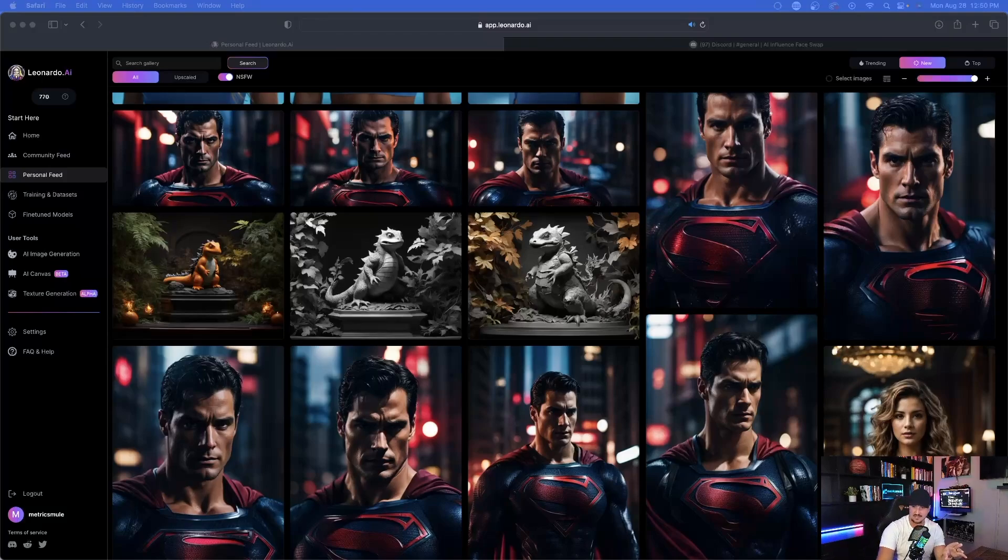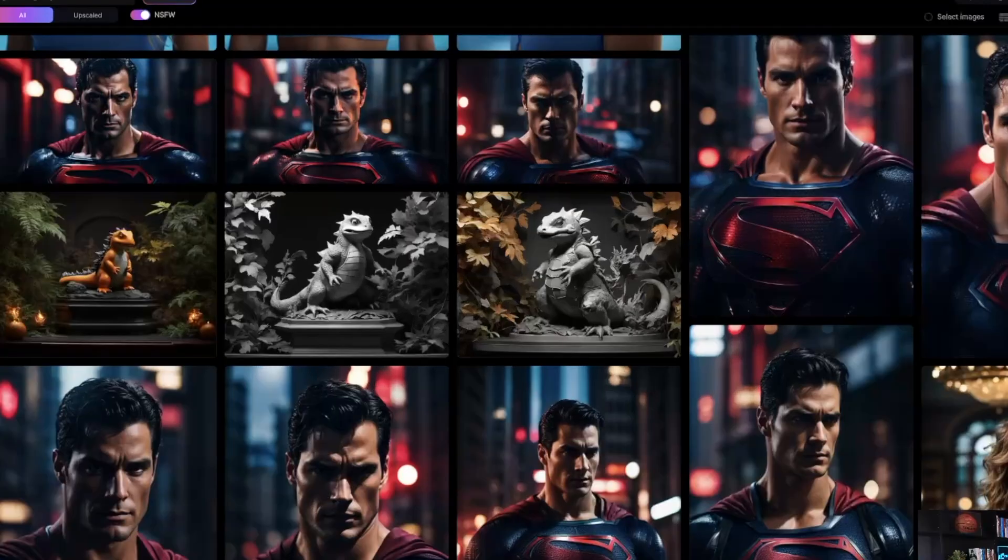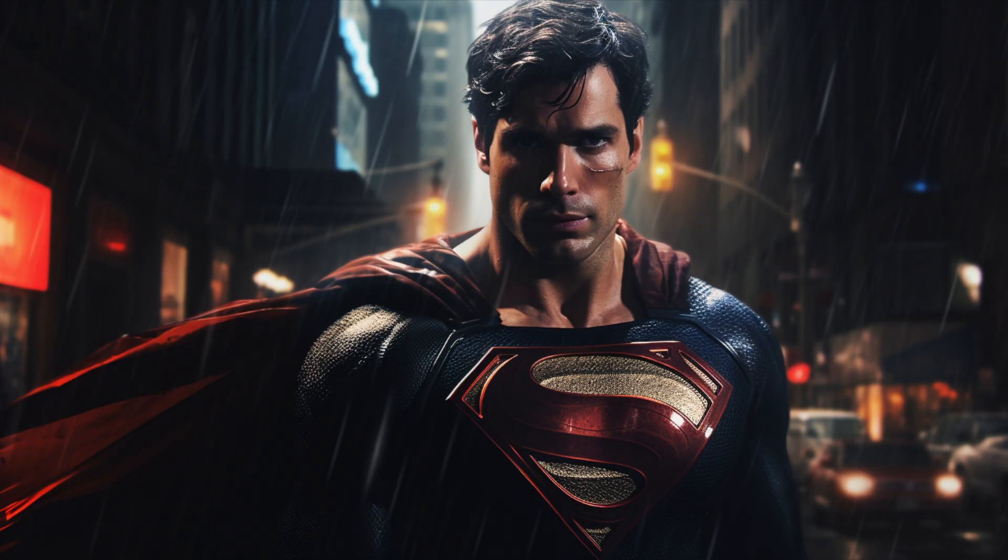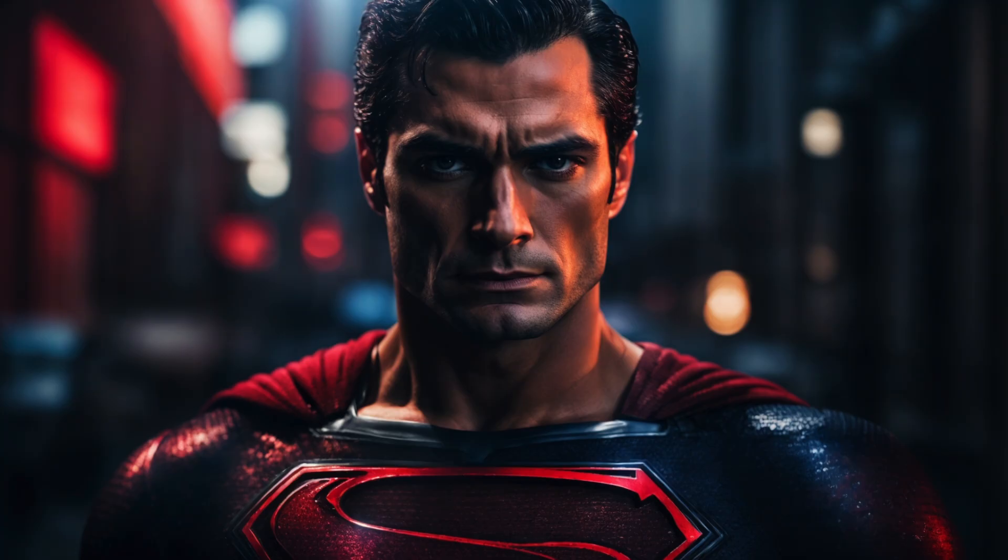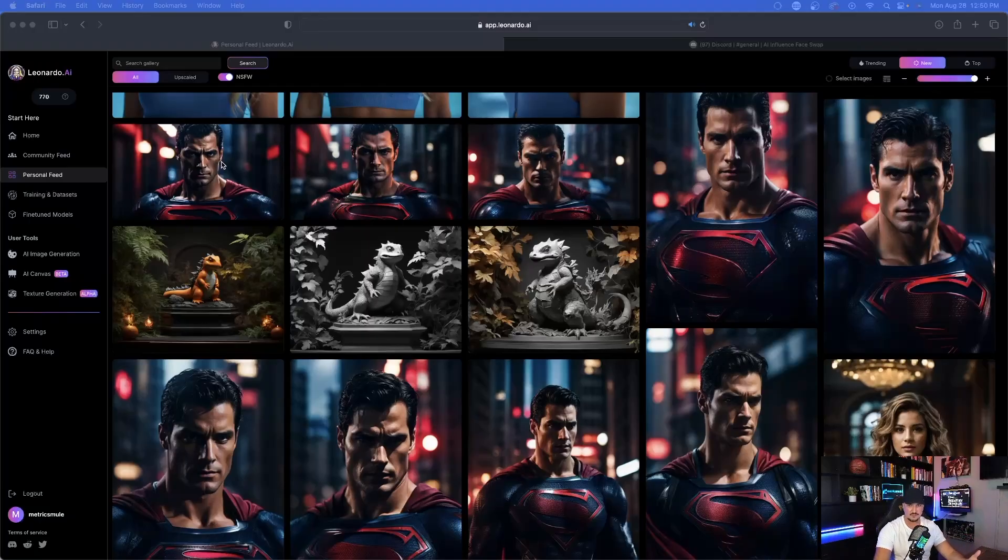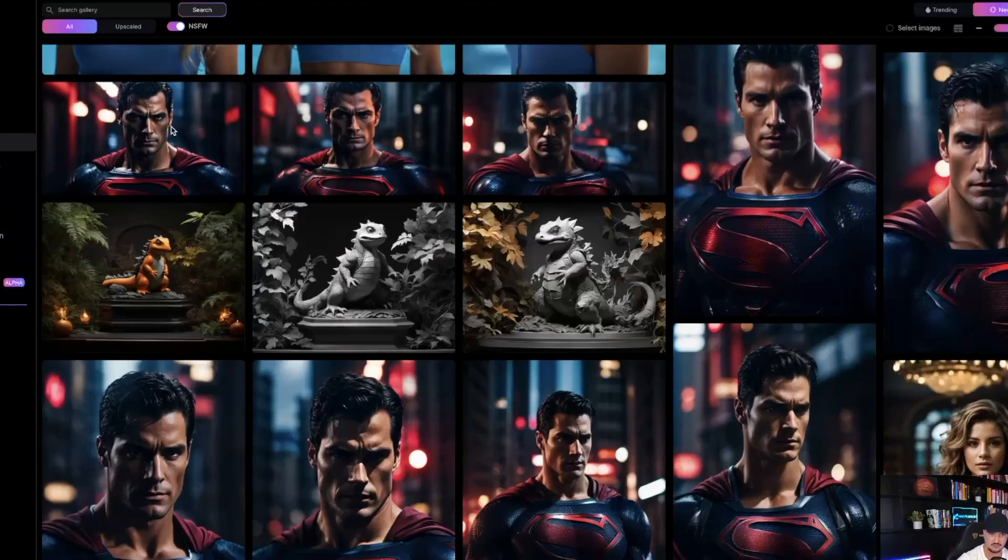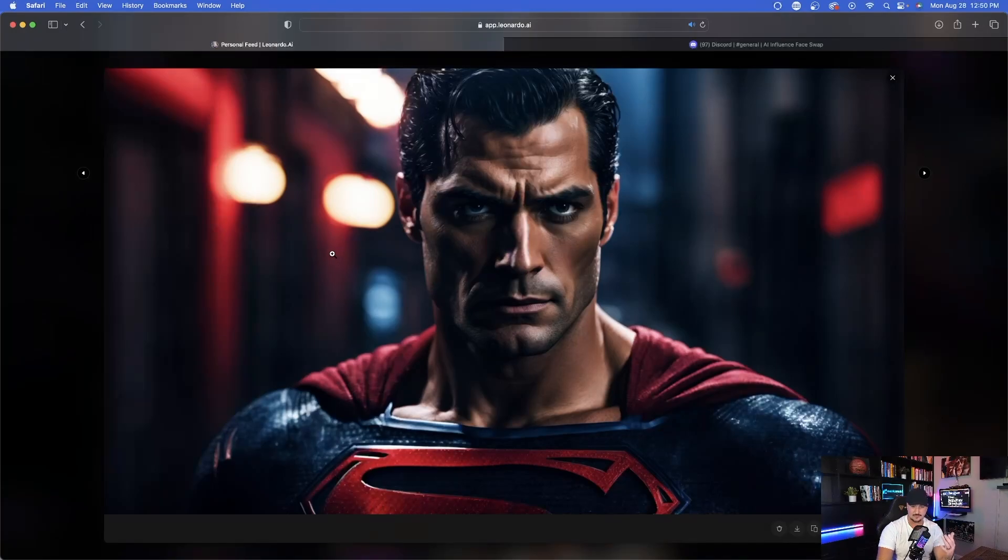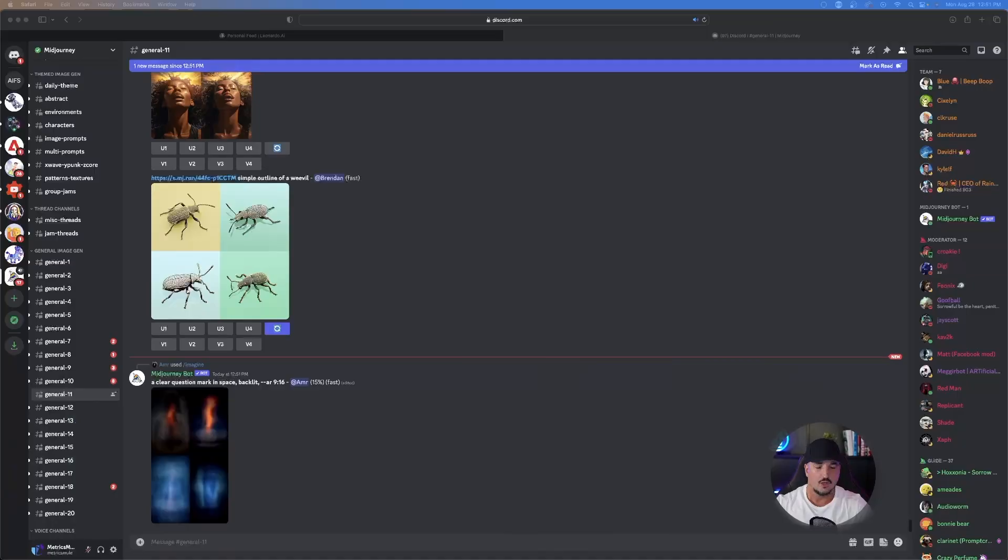So over here in Leonardo AI, I just have one of these images over here. So I have a few of these superhero, Superman photorealistic images. And let's just say I found this image and I want to figure out what exact prompt was used to create this image right here. What exact prompt was used to create this image that you see right here on my screen? We're going to do exactly that right now.